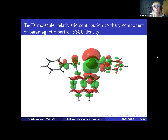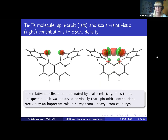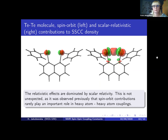As mentioned before, there was a huge difference in the tellurium-tellurium spin-spin coupling constant due to relativistic effects. This picture shows that the change in spin-spin coupling density is purely in the paramagnetic contribution. In the case of the diamagnetic contribution, there was no visible difference between visualizations obtained by relativistic and non-relativistic methods. The spin-orbit and scalar relativistic contributions to spin-spin coupling constant density for the tellurium-tellurium molecule show that the relativistic effects in this case are dominated by scalar relativity. This is not unexpected, since it was observed earlier that spin-orbit effects rarely play an important role in heavy atom–heavy atom couplings.